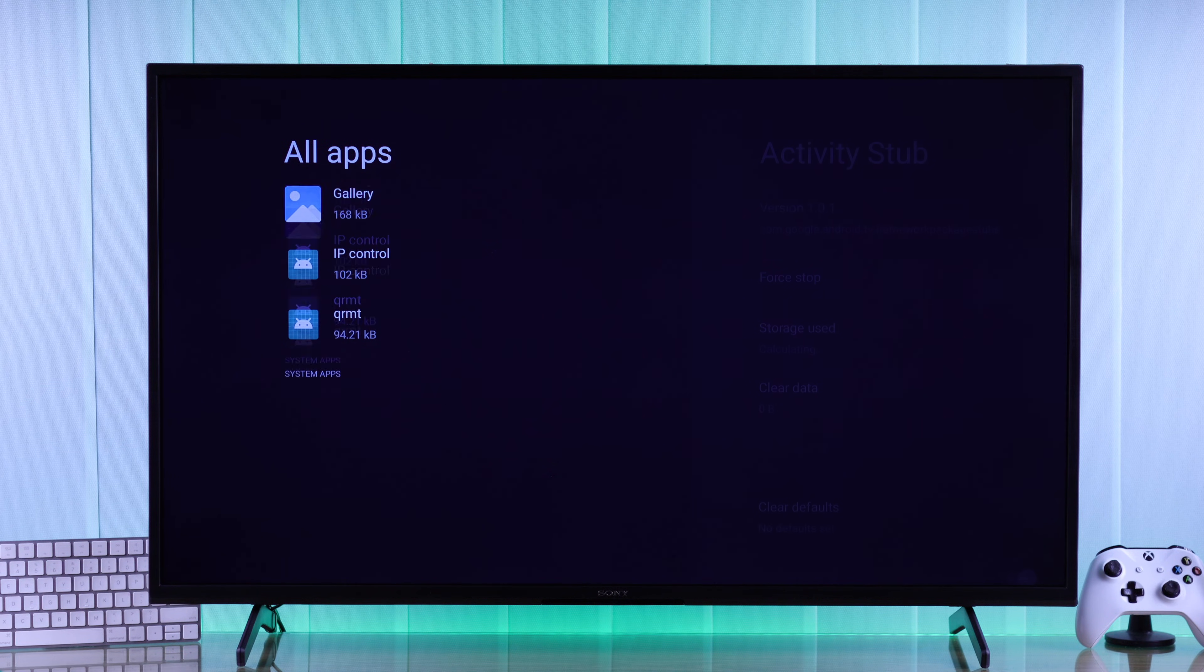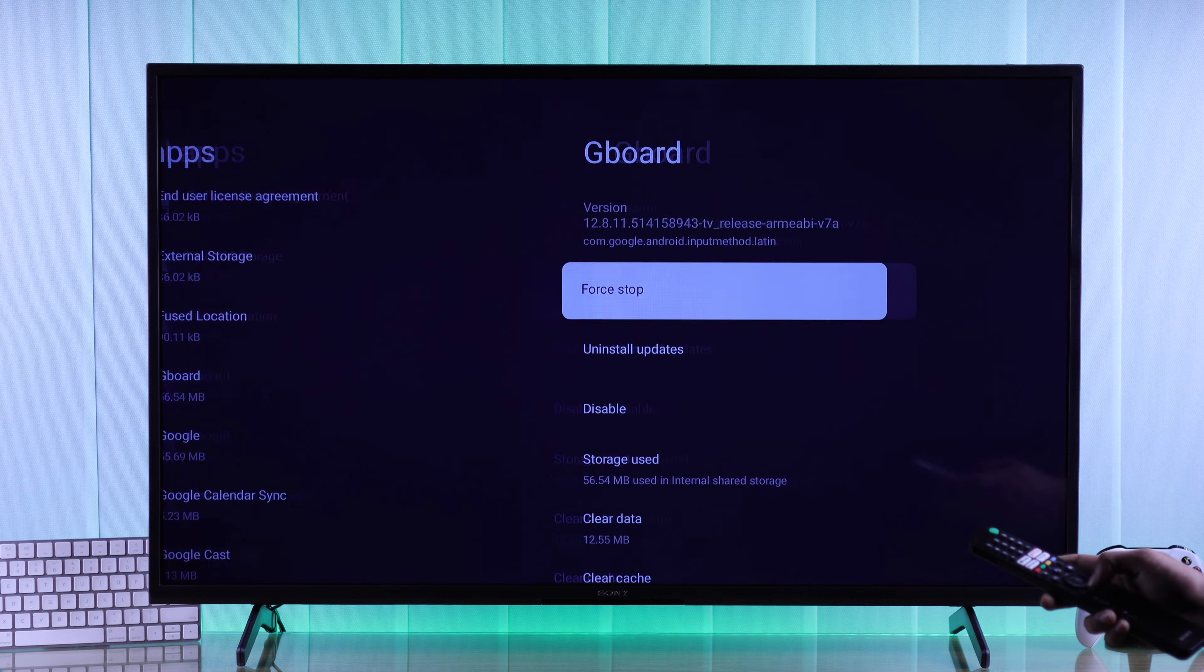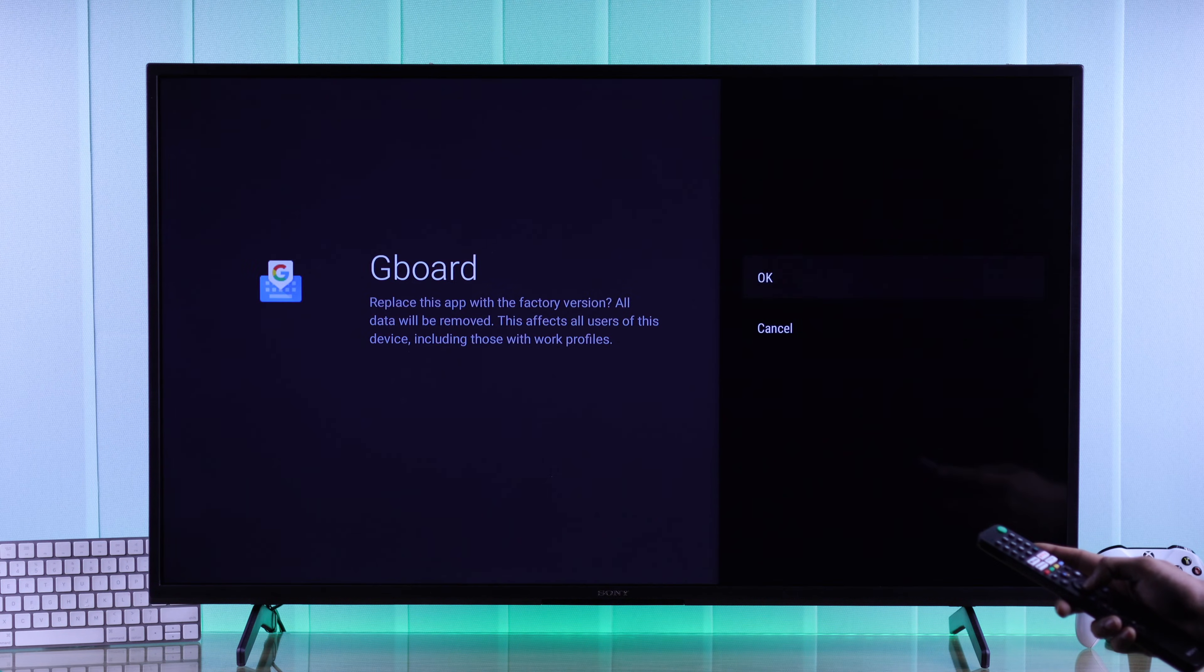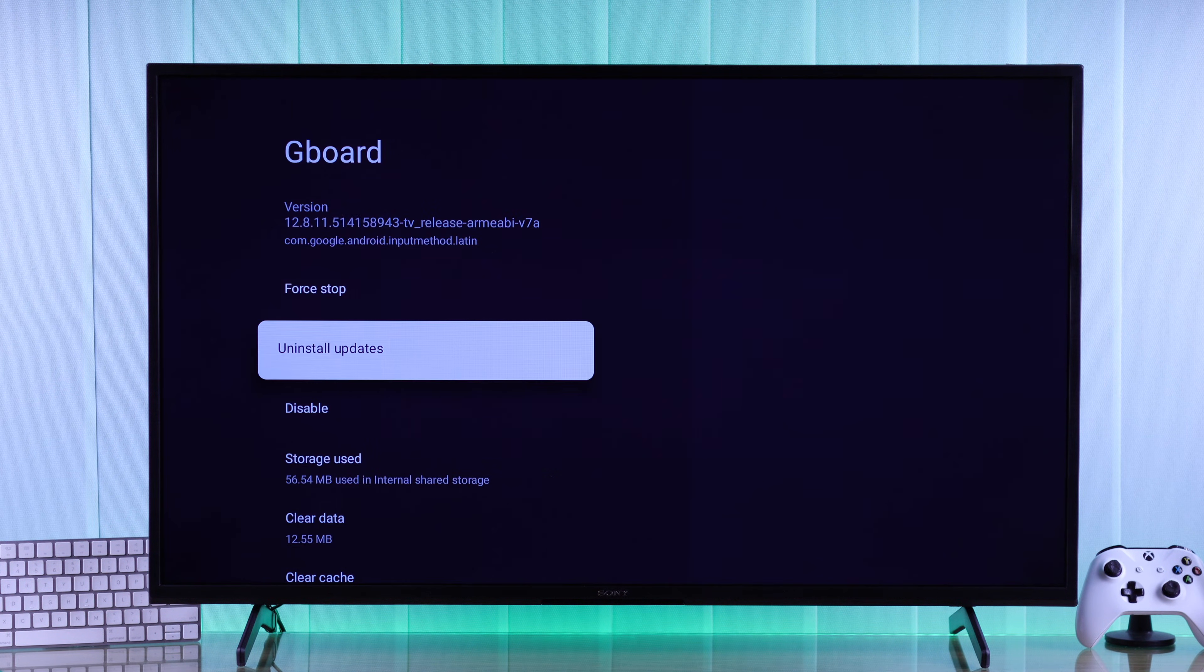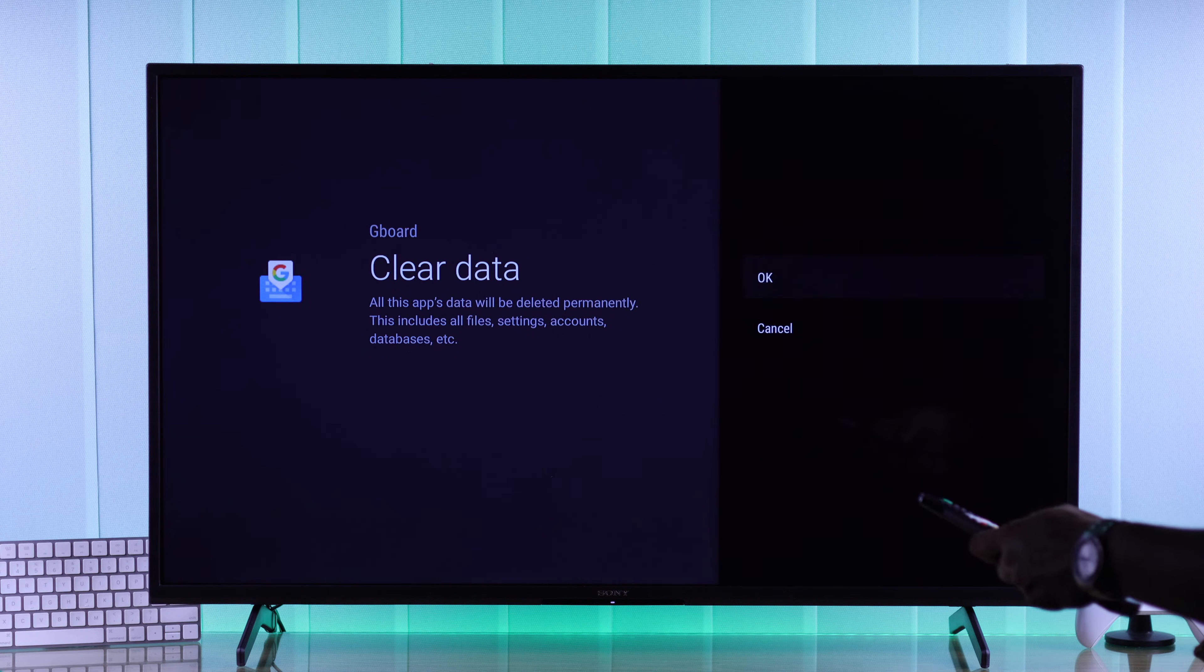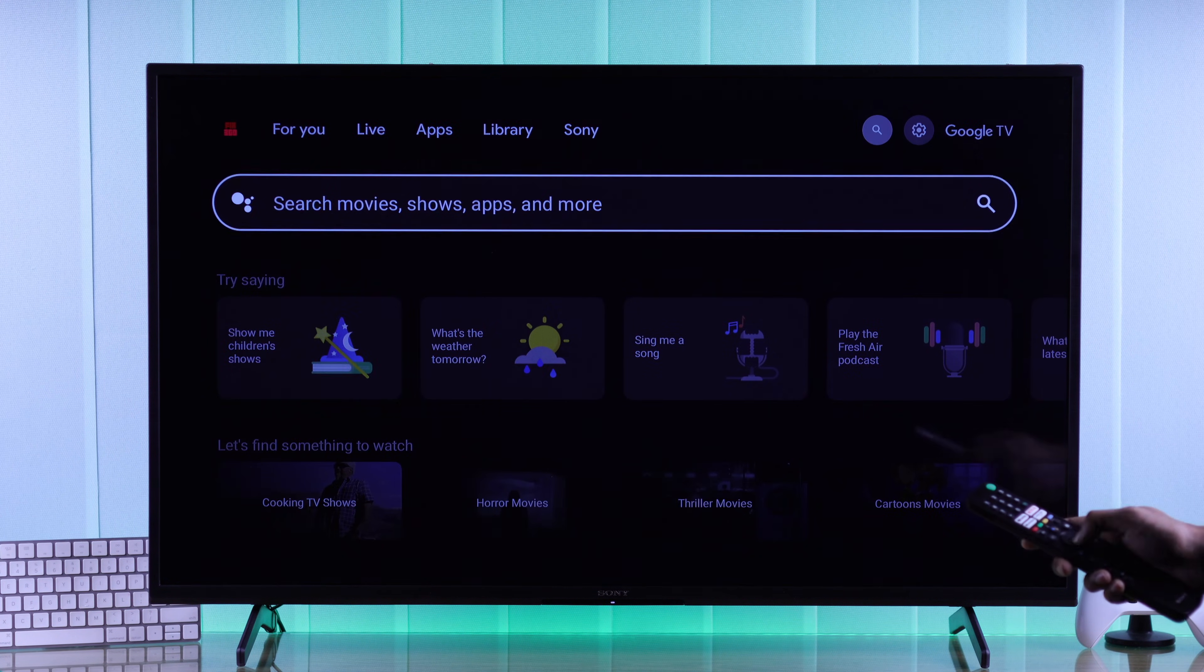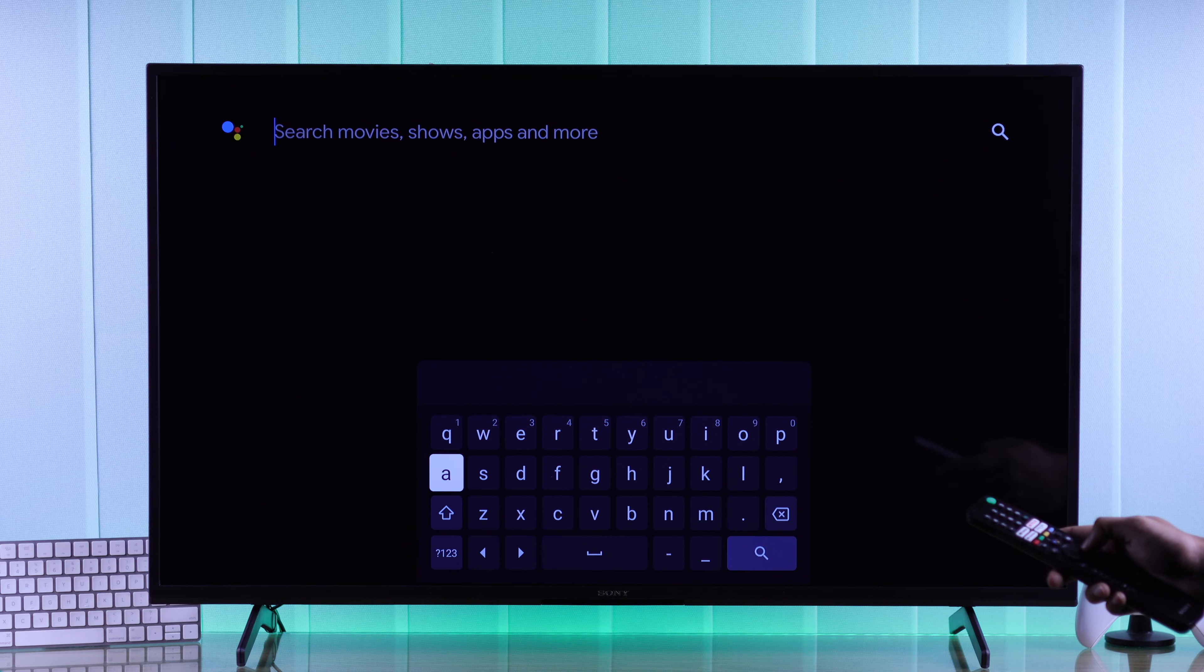Now we will need to find Gboard, then select Uninstall Updates. Press OK to confirm. Then you can also go ahead and clear all its data. Now the Virtual Keyboard will get a refresh and should start working normally.